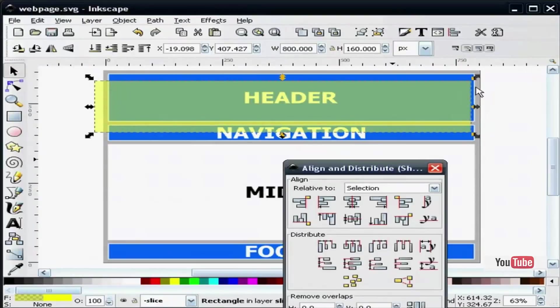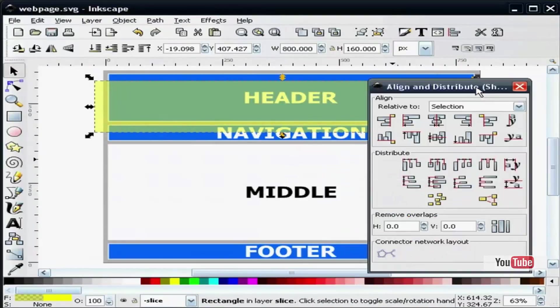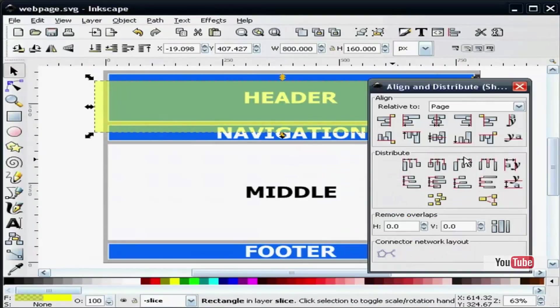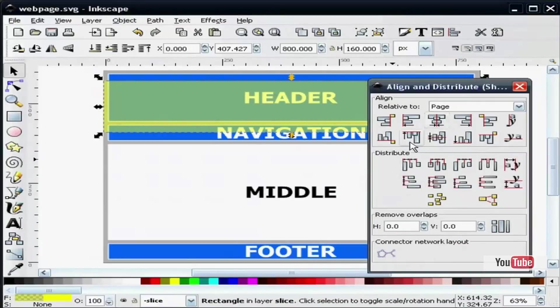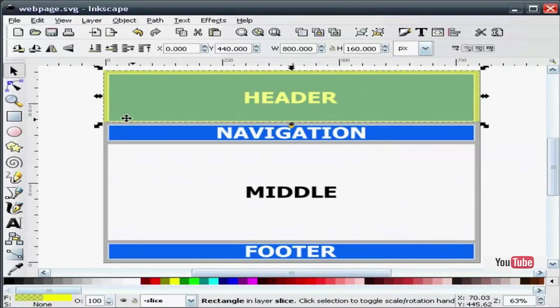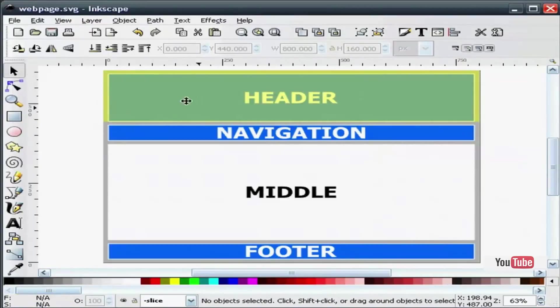I will go to the align dialog box, I will select page, I will center it and move it to the top. You can see that this yellow rectangle covers our entire header. This is what we will eventually slice out of the graphic.